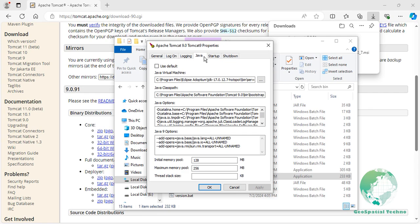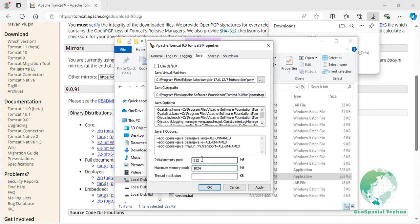We will configure the memory settings to optimal defaults for a general-purpose GeoServer installation. Set the initial memory pool to 512 MB. This parameter specifies the amount of heap memory allocated at startup, helping to manage memory management. Set the maximum memory pool to 1024 MB. This parameter defines the maximum amount of heap memory that can be allocated at runtime. Once you have configured the Java options, you can continue to start the Tomcat service.